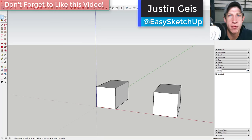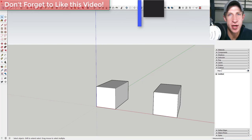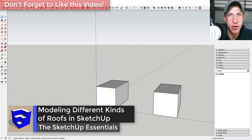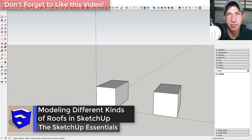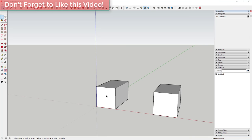What's up guys, Justin here with SketchUpEssentials.com, back with another SketchUp quick tutorial. In this video I thought I'd quickly walk you through creating a couple different kinds of roofs in SketchUp. So let's go ahead and jump into it.